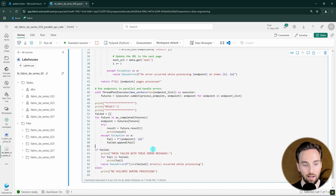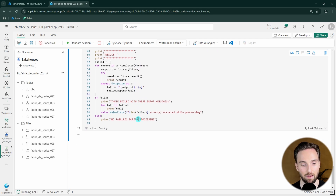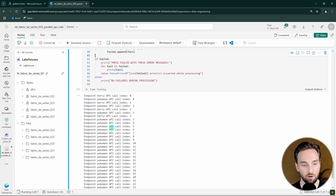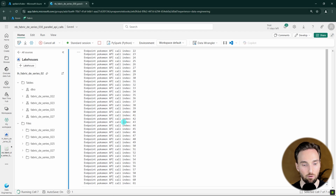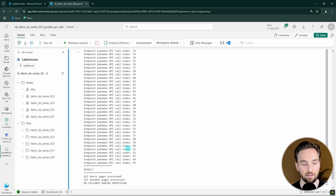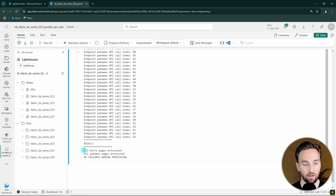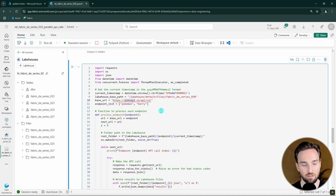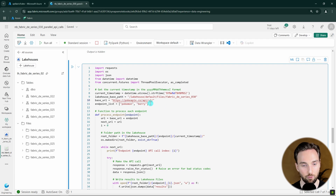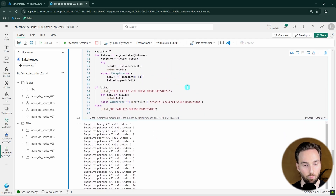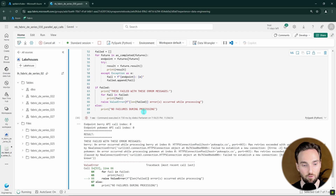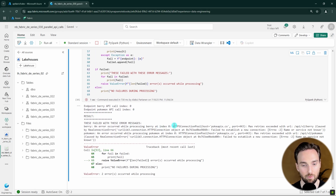Now we are ready to run this code. We can see that we are running those endpoints at the same time and it's running really fast. Everything went fine with no failures — all Berry pages and all Pokemon pages were processed. For demo purposes, we can modify the code to throw an error by adding an extra letter to the API URL, and there we can see we get an HTTP connection error.